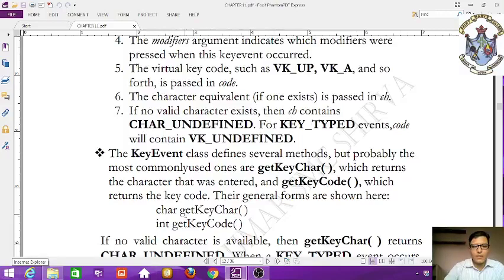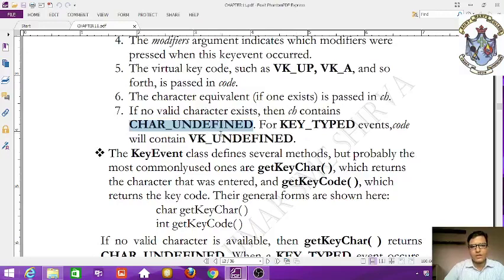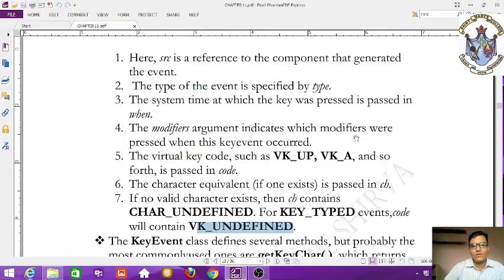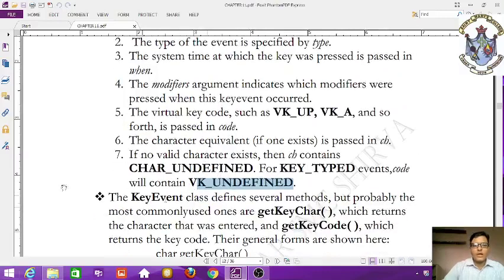Other than numbers and alphabets, the character will be defined as CHAR_UNDEFINED. If you are not using the modifier parameter, only the code parameter is used. VK_UNDEFINED means the virtual key is undefined.